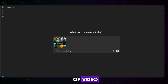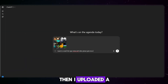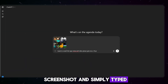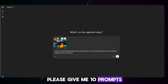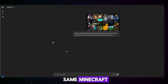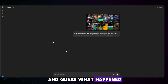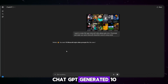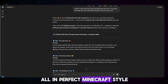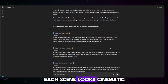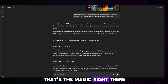To make this type of video, I first opened ChatGPT. Then I uploaded a screenshot and simply typed: I want to make this type of Minecraft animated video. Please give me 10 prompts and make sure the same Minecraft characters are used in every scene. And guess what? ChatGPT generated 10 incredible scenes for me — all in perfect Minecraft style. Each scene looked cinematic, emotional, and completely ready for animation. That's the magic right there.